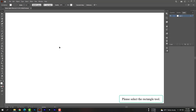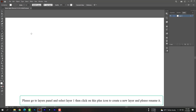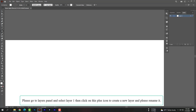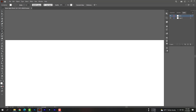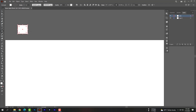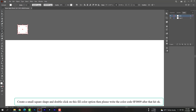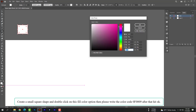Please select the rectangle tool, go to the Layers panel and select Layer 1, then click on the plus icon to create a new layer and rename it. Create a small square shape and double click on the fill color option, then write the color code 0F0009 and hit OK.